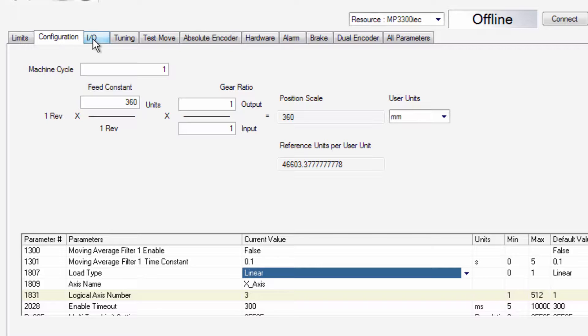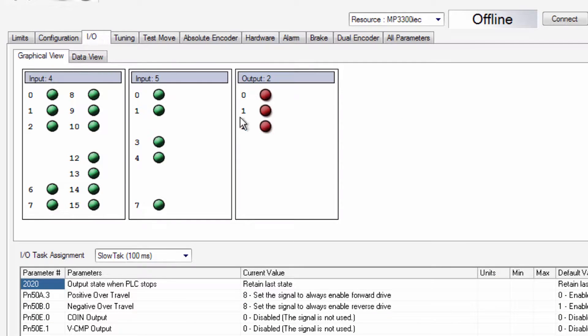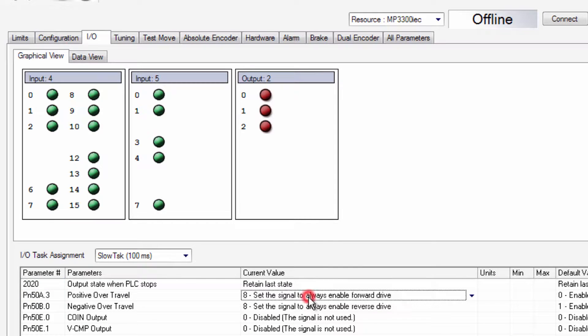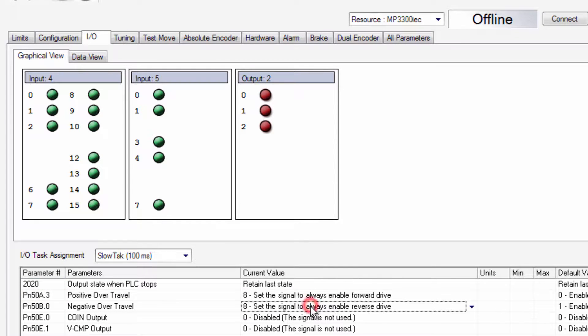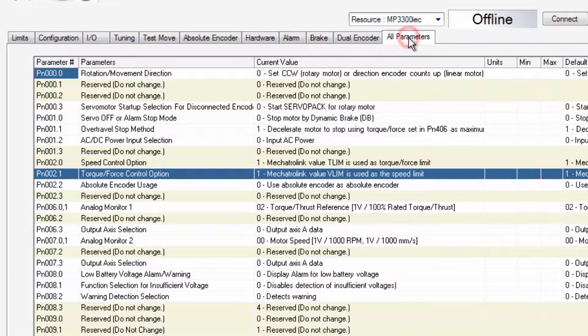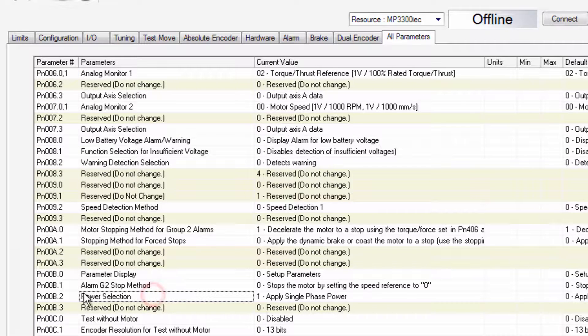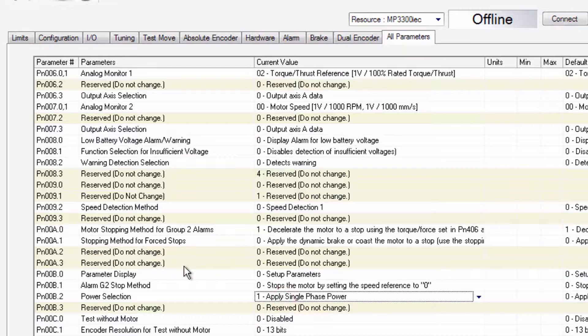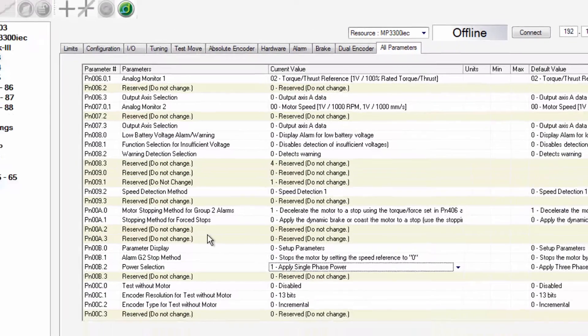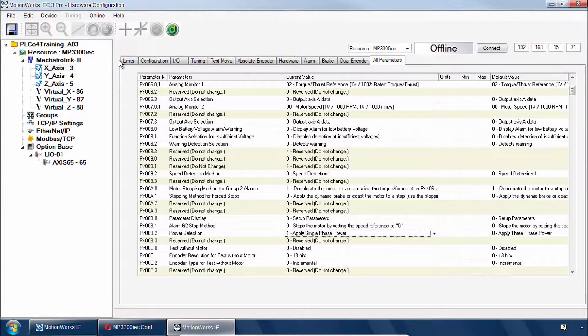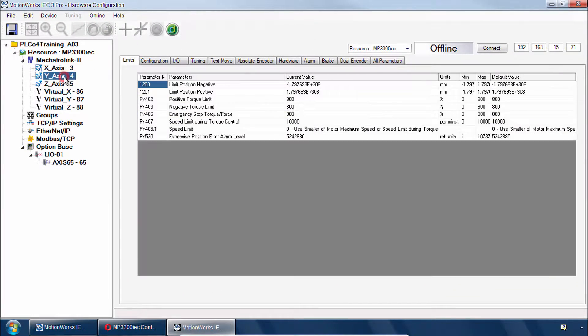Now a couple other changes here under I.O. We do have the over travels both set to off. And under all parameters you can see that we have a parameter selection here to apply single phase power. That's just for this demo to operate properly. And the other axis is configured the same way.